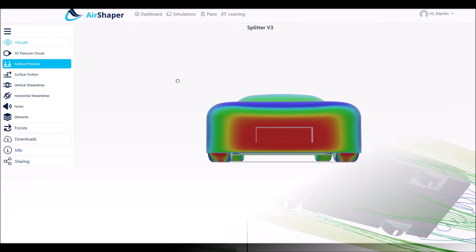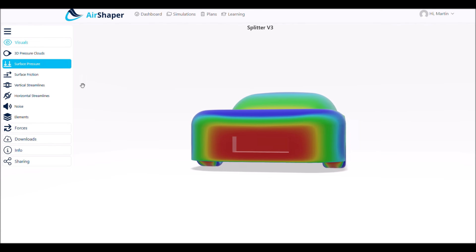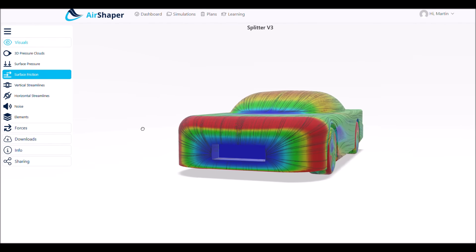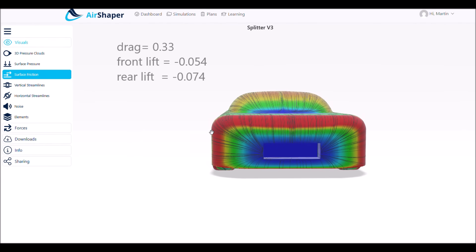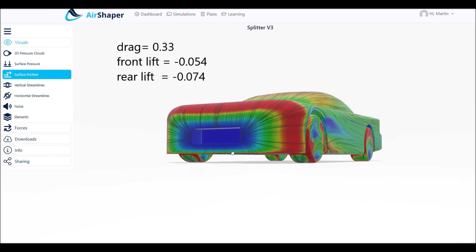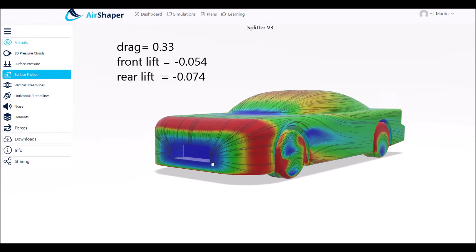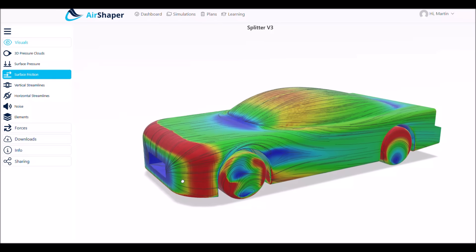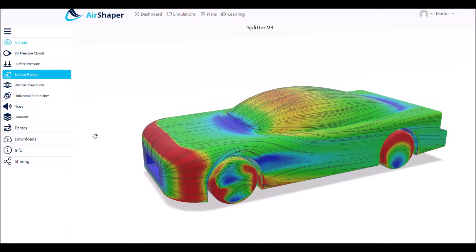In the end we can say that by changing the lower edge to a sharp one, we get a more balanced car with more front and less rear downforce at pretty much the same overall downforce. The drag increases by around 10%.